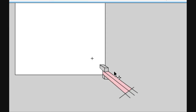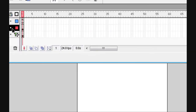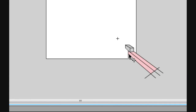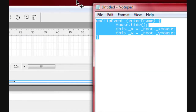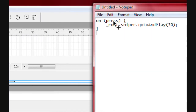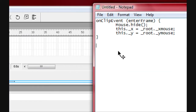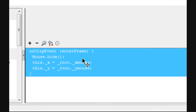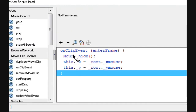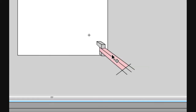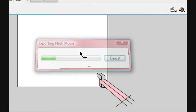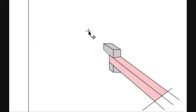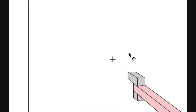Now if you want the gun to follow the mouse, I already have this code — it will be in the description. Paste that in, and now it should follow my mouse. Voila!